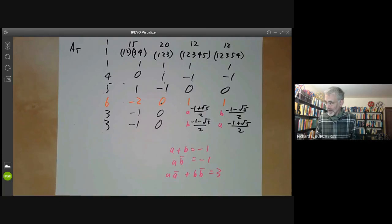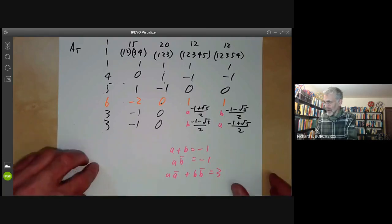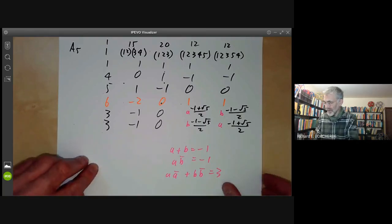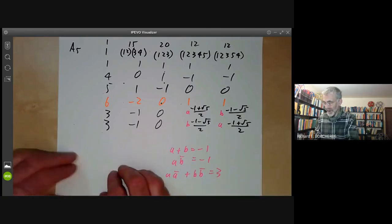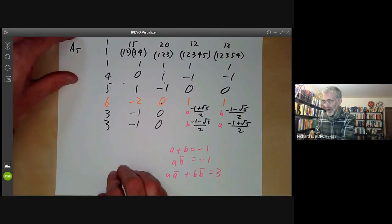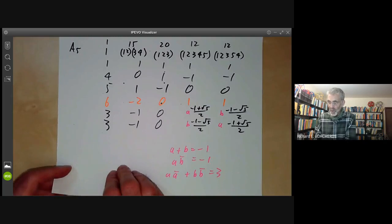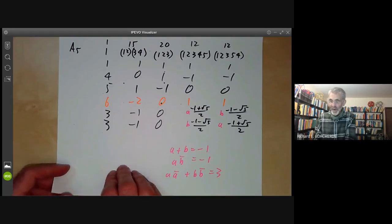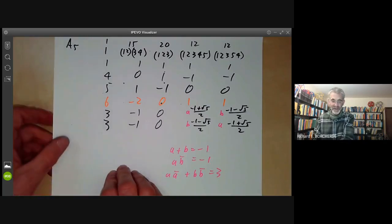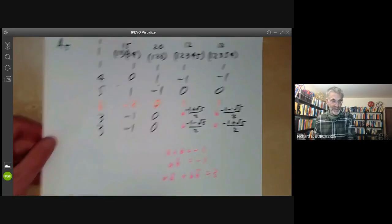I think that's enough examples of character tables for the moment. In the next lecture, we'll be discussing real representations of groups.